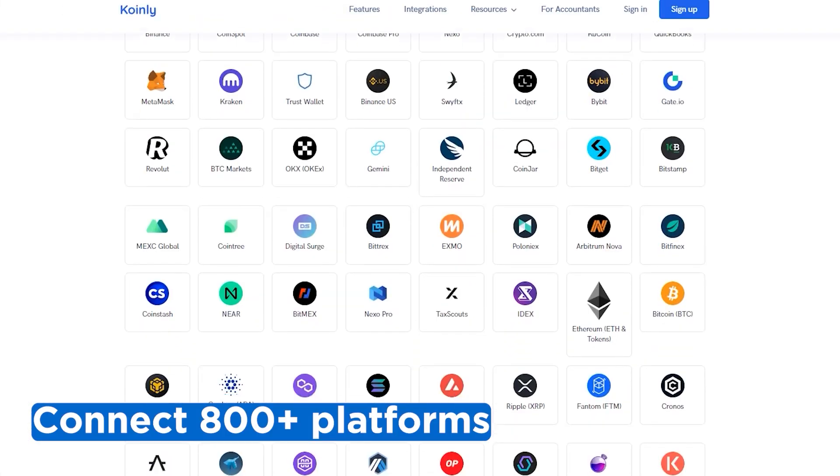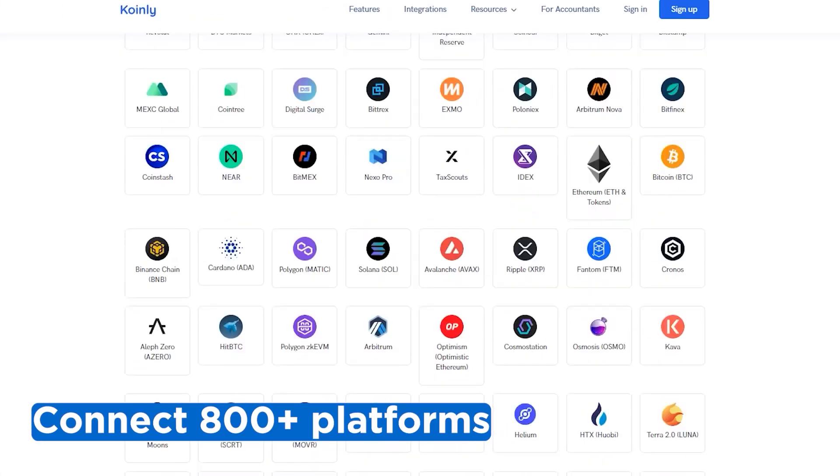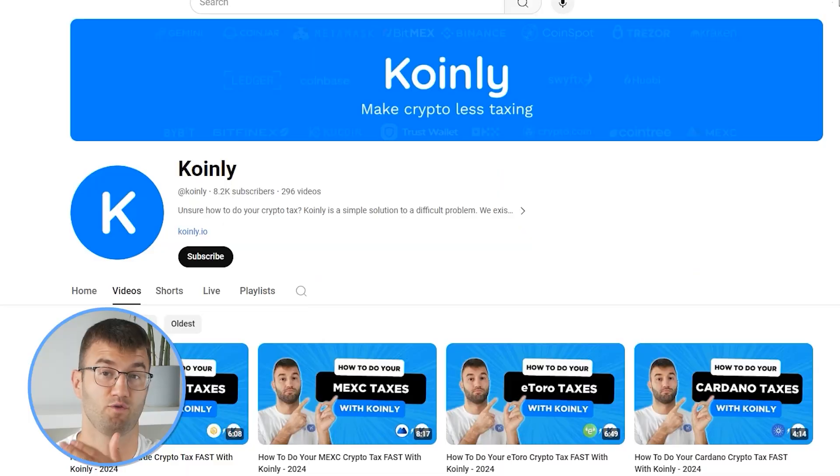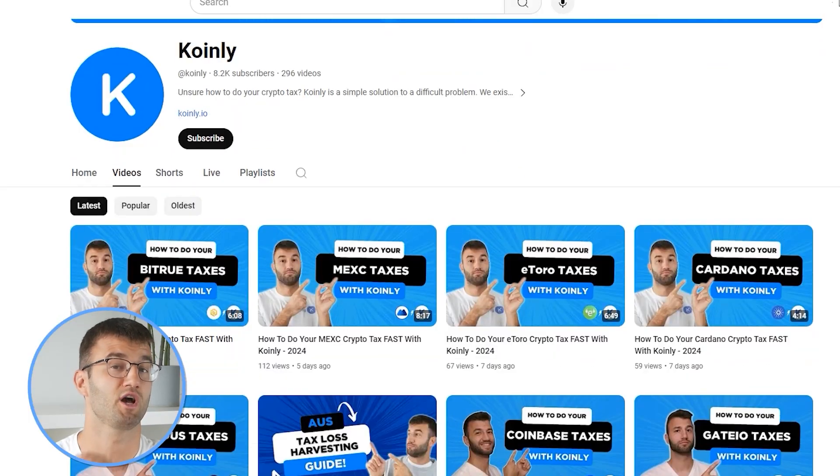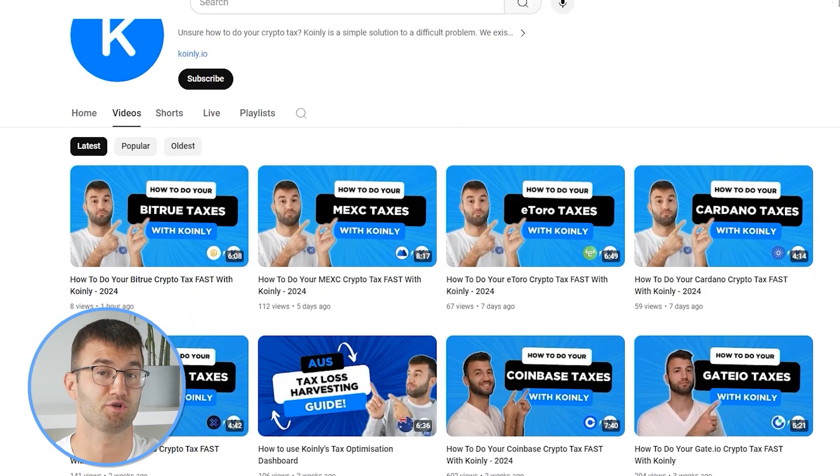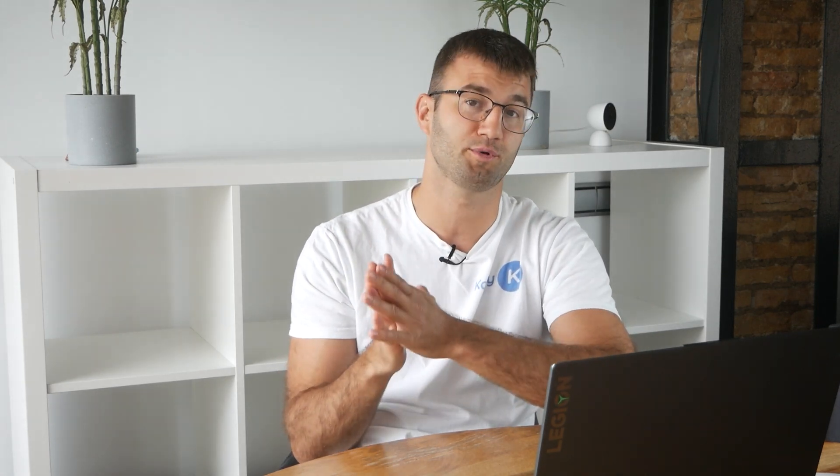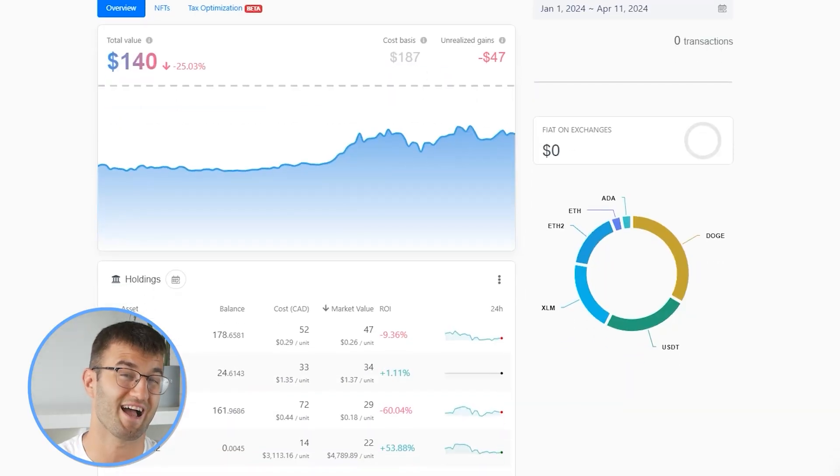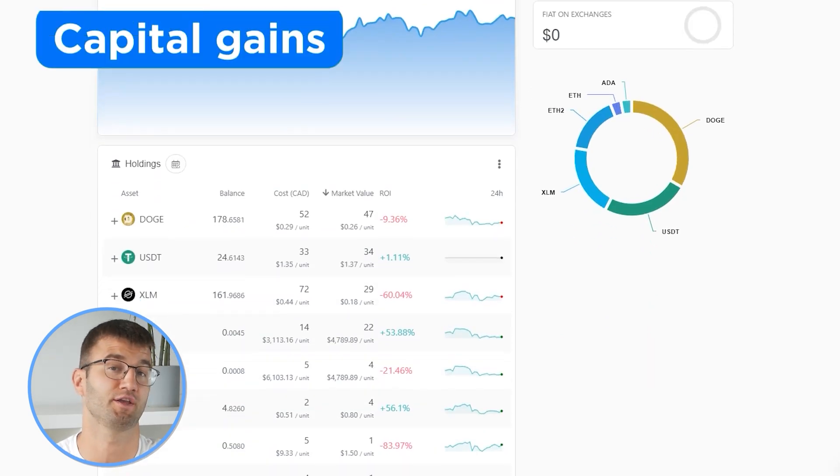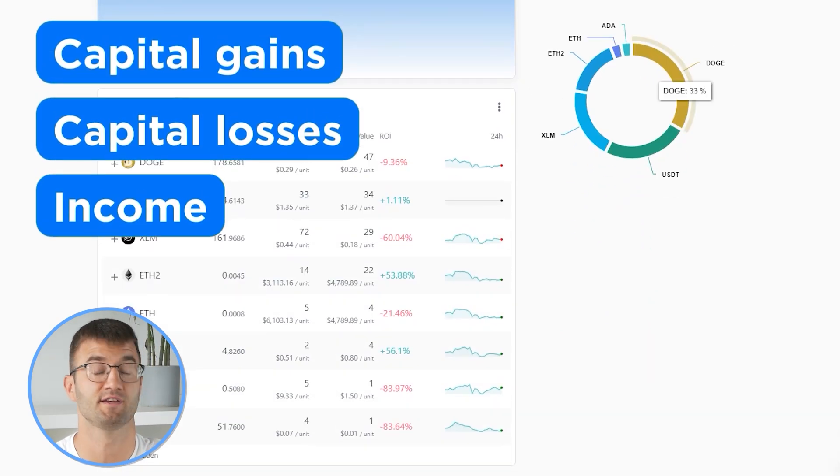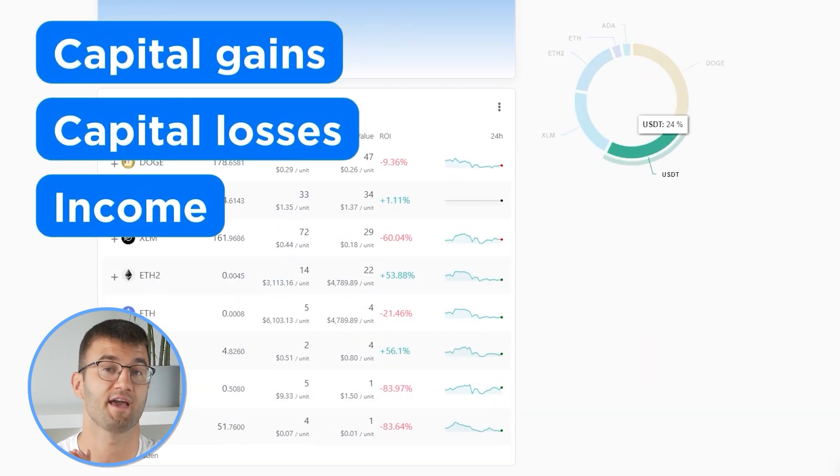If you've traded on other exchanges and wallets, which you probably have, you're going to want to repeat this simple process and connect them all. And luckily Coinly integrates with over 800 platforms. And if you ever need a hand, we upload new integration videos weekly. So now with all your transactions imported into Coinly, we are able to view all your crypto transactions to accurately calculate your capital gains, losses, and income from crypto.